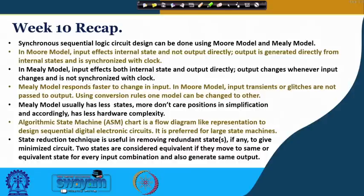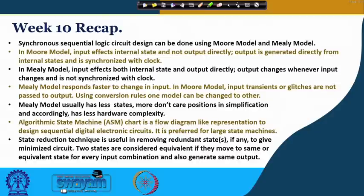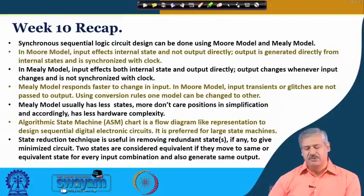Very quickly, what we saw in week 10 is how we use the Mealy model and Moore model to design synchronous sequential logic circuits, and we had a comparison of these two different modeling techniques. In the Moore model, input affects the internal state and output is generated from those states only — input does not directly go to the output logic generation. In the Mealy model, the internal states as well as input together act to generate the output of that particular circuit.